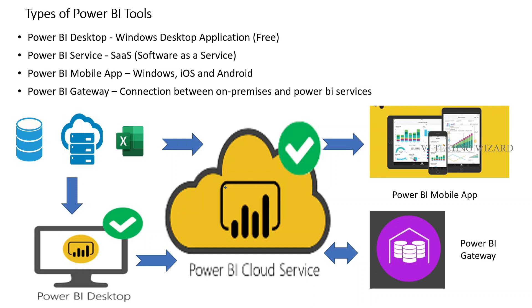OK guys, I hope you got some idea about what Power BI is. In upcoming videos, we will focus on Power BI visuals instead of theories.